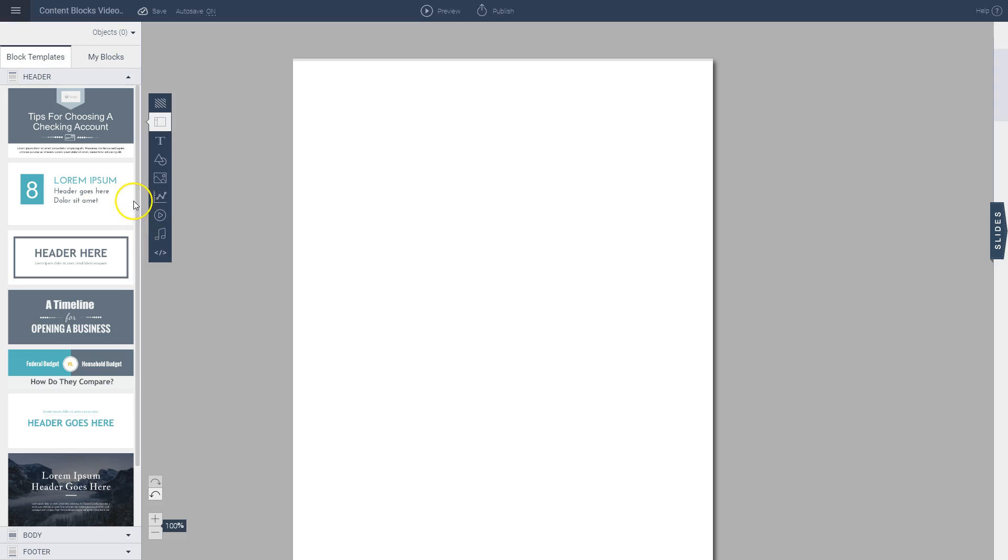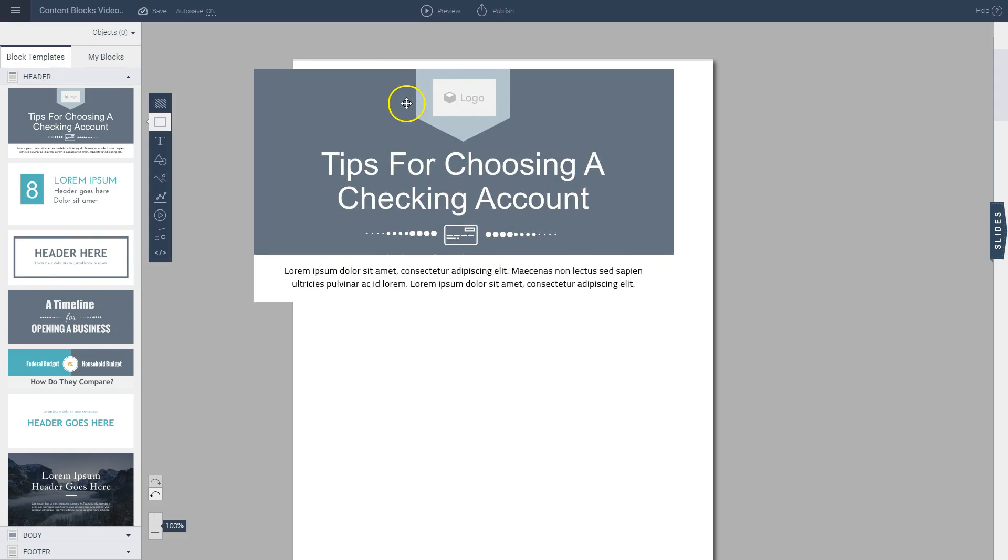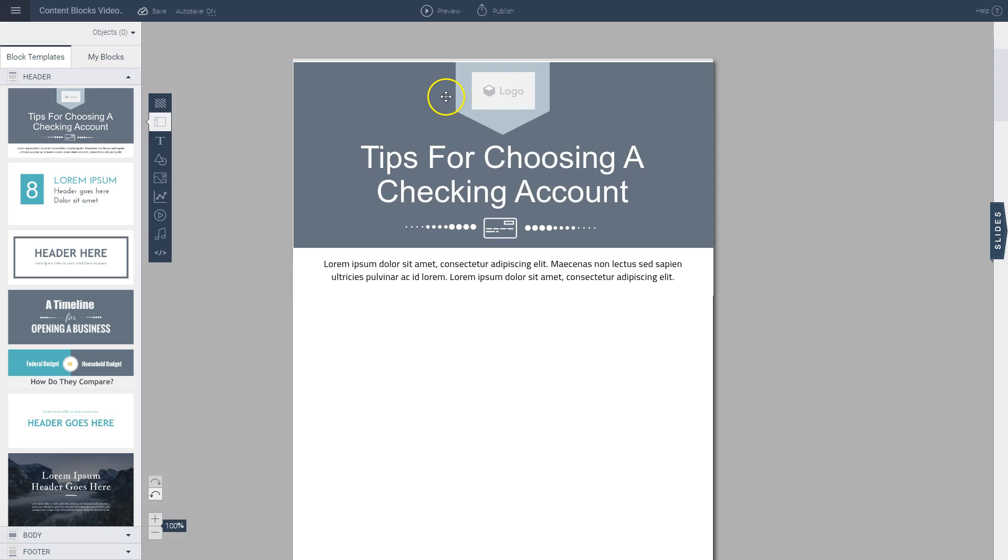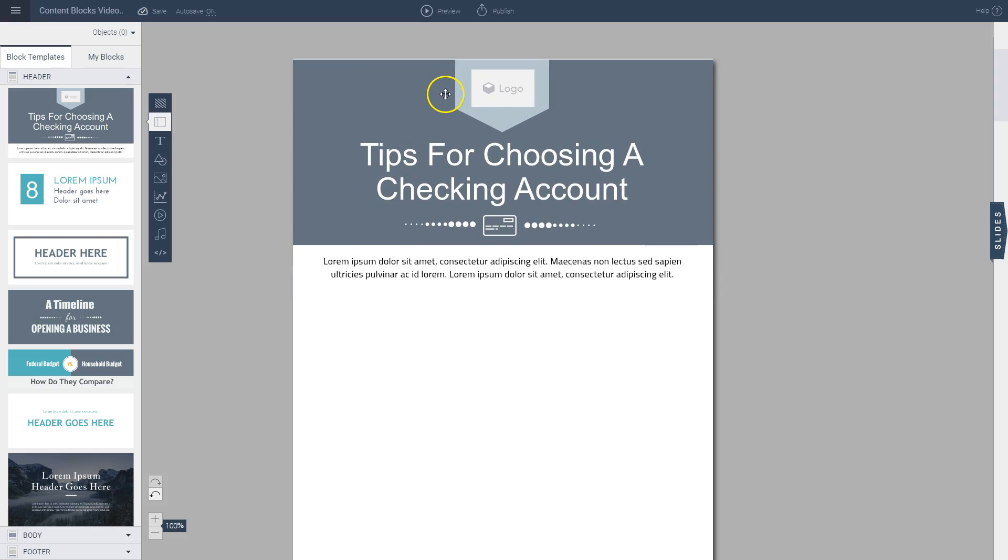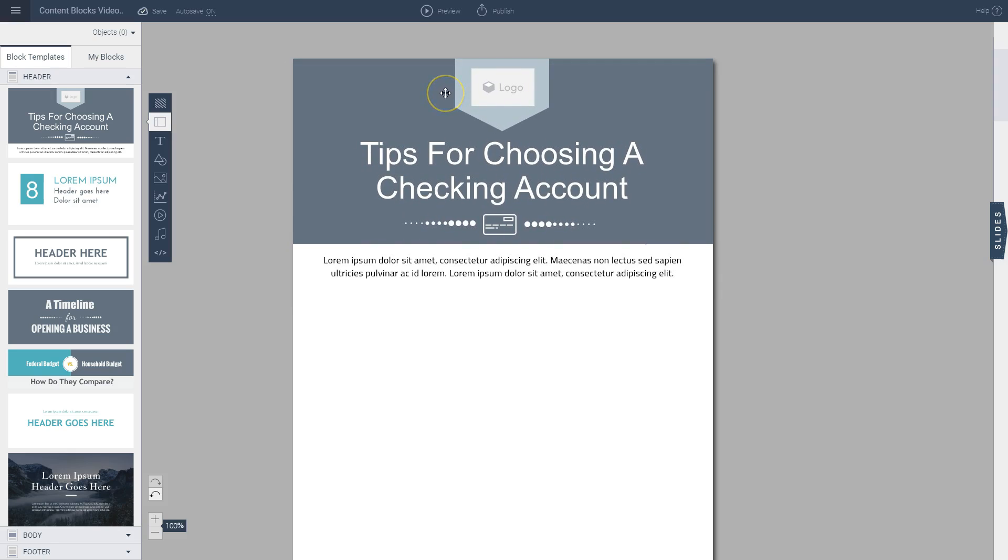So I want to start with the first one. I'm going to click on it and then drag it over to my canvas area and then let go when I position it exactly where I want it. So I'm going to put it right here at the top and then release the mouse button.